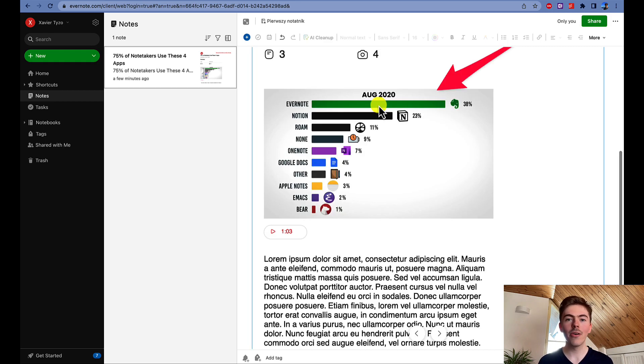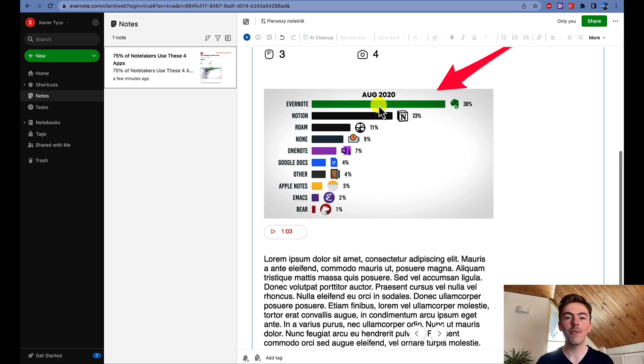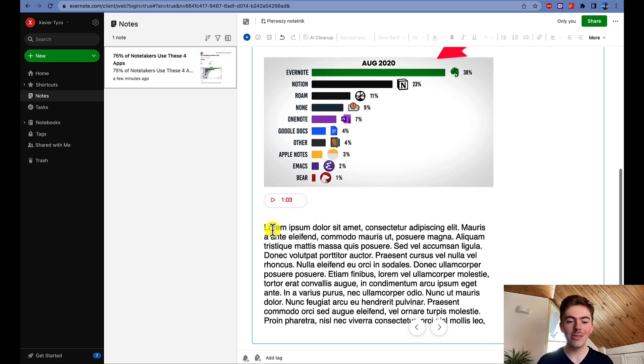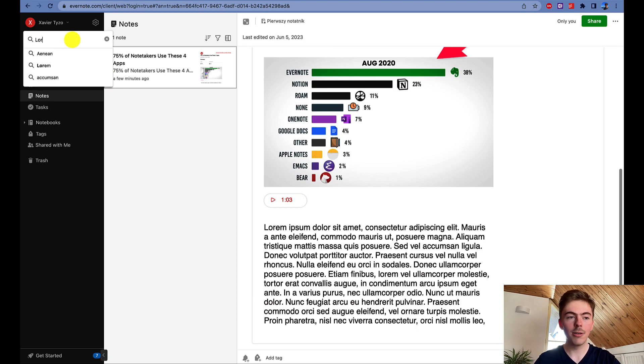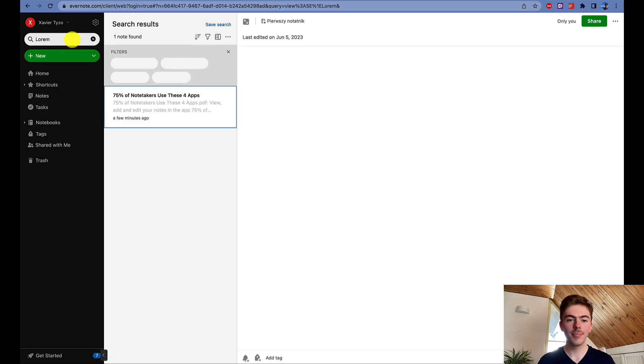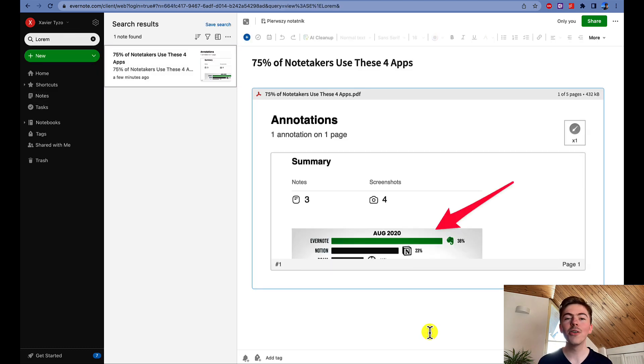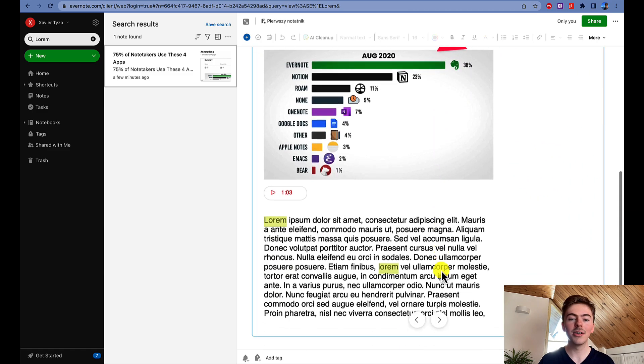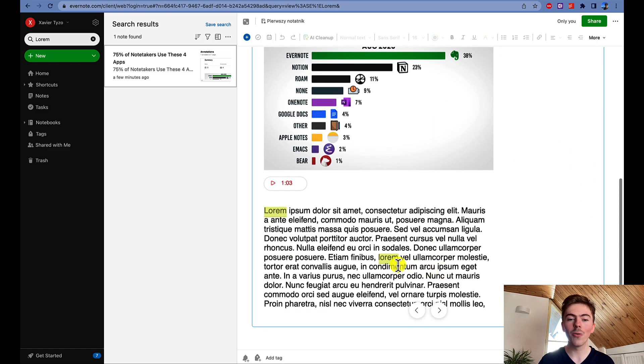As a premium member, you can also search through the PDF files that you have in Evernote. For example, I will search for a phrase like Lorem. So let's type Lorem. Evernote has found this phrase in this PDF file. It has even highlighted it in yellow.